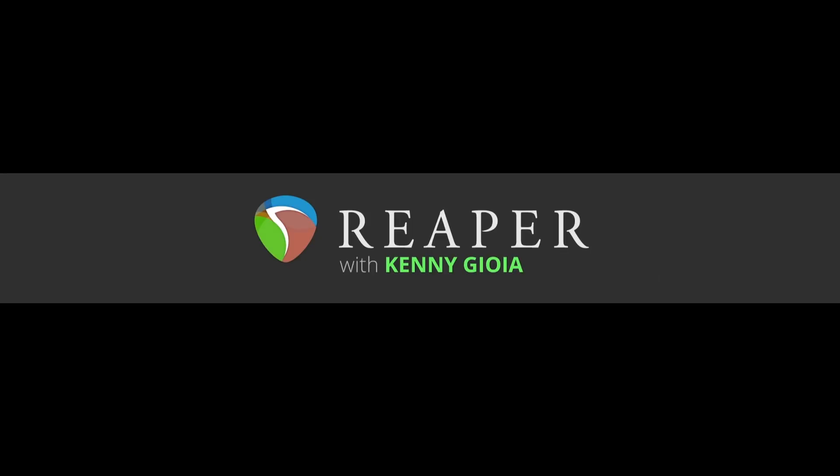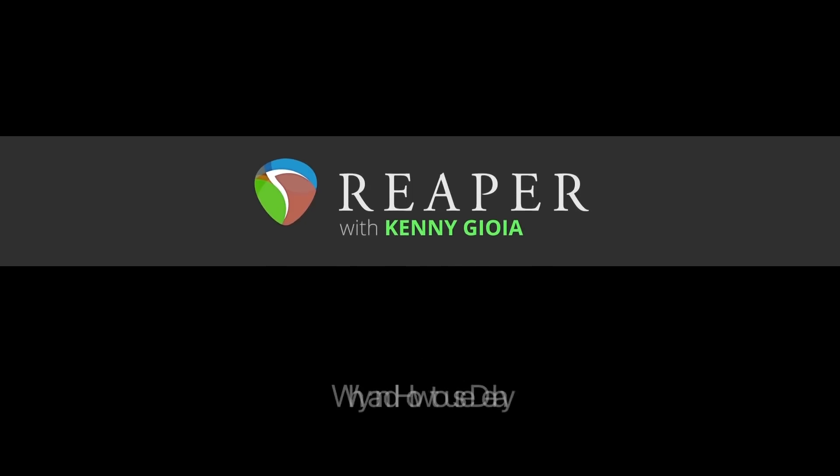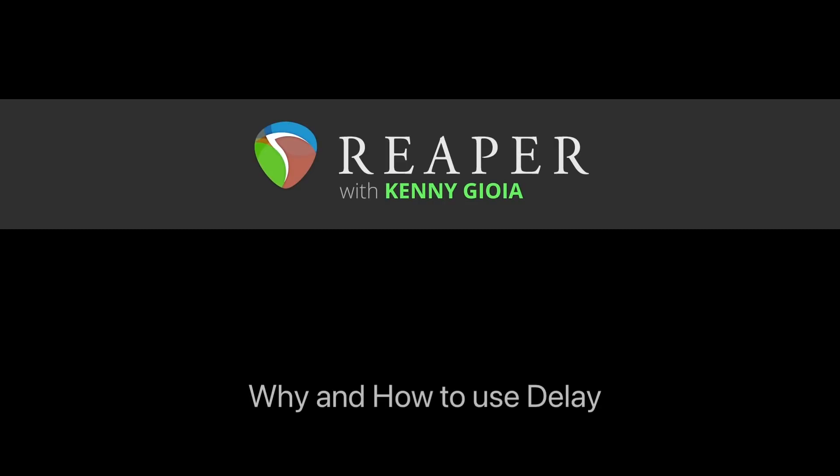Hi, I'm Kenny Gioia. Welcome to another one of my tutorials. In this video, I'm going to show you why and how to use delay in Reaper.